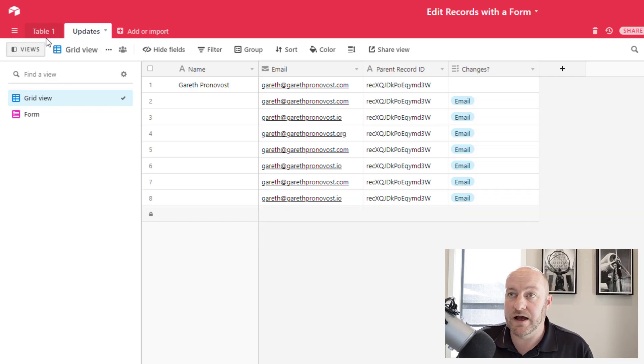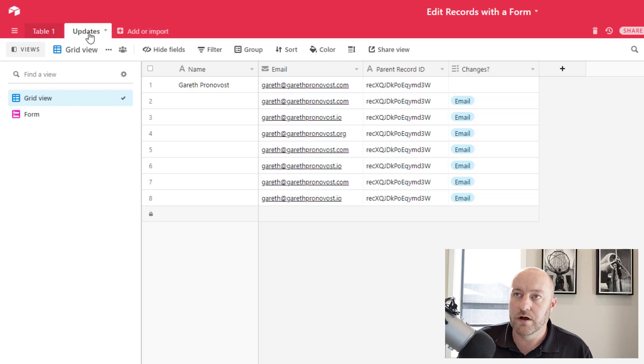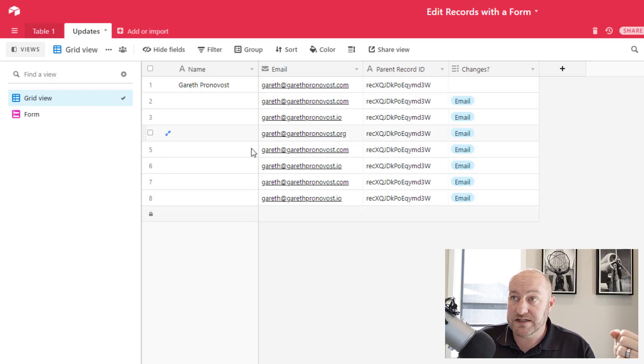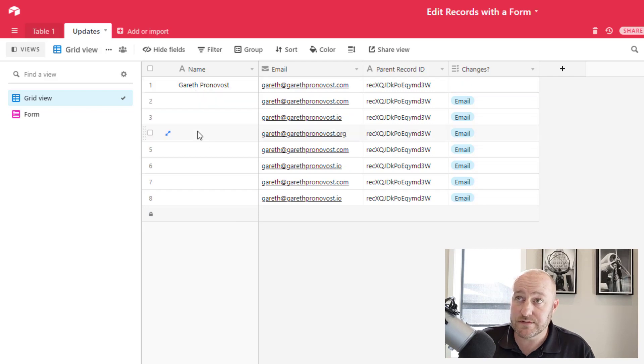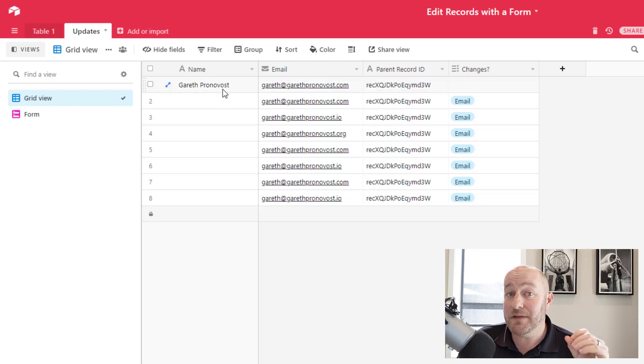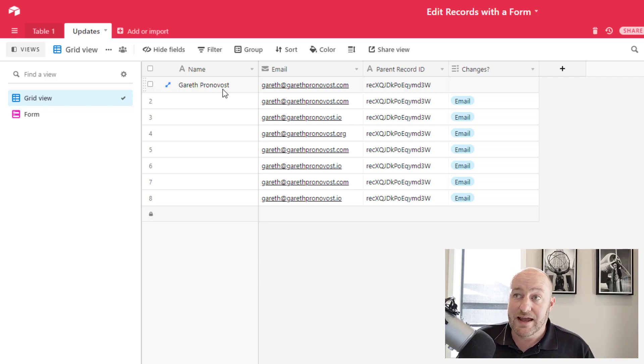So for me, table one is my truth, my source of truth. It's my parent table, if you will. And updates are going to be submitted in this table using the form. So in this table, make sure that you have at a minimum, the same pieces that you need from your first table.